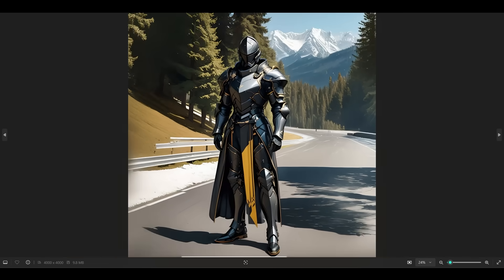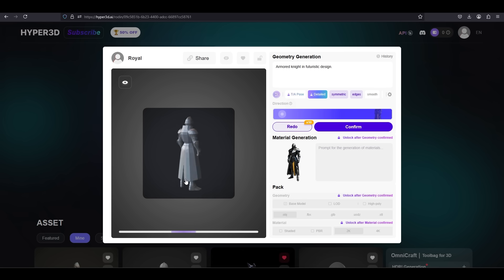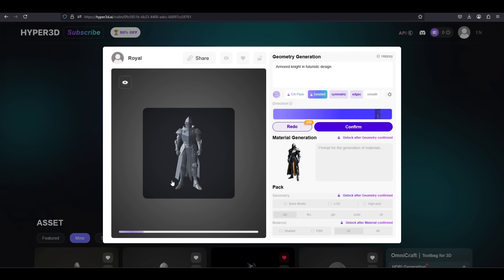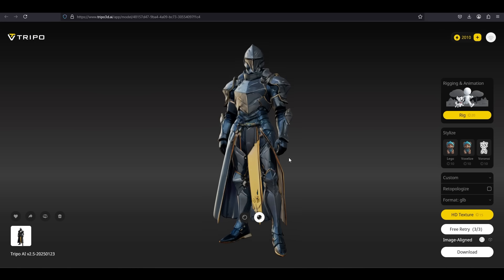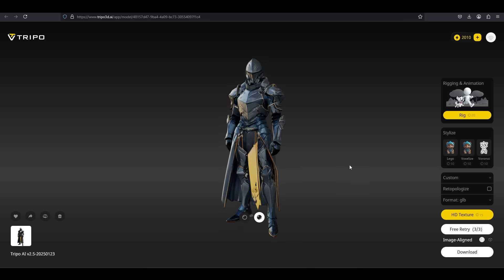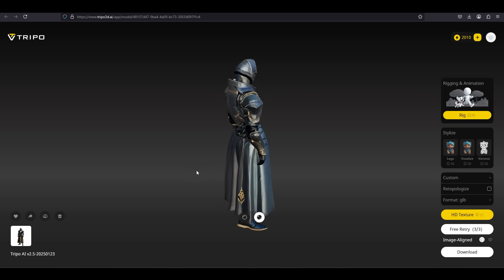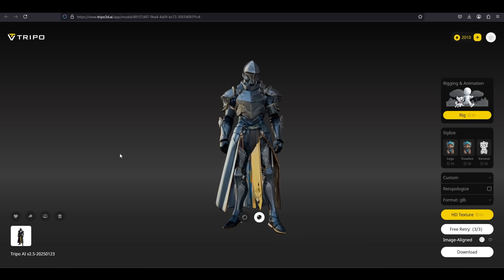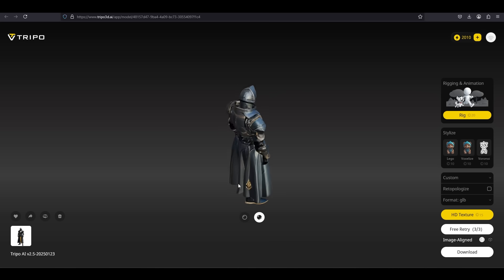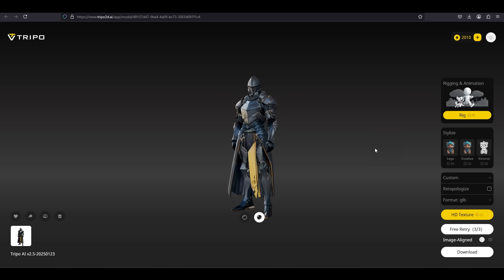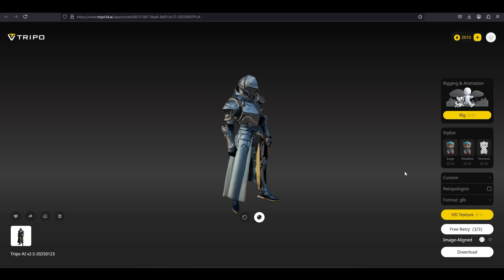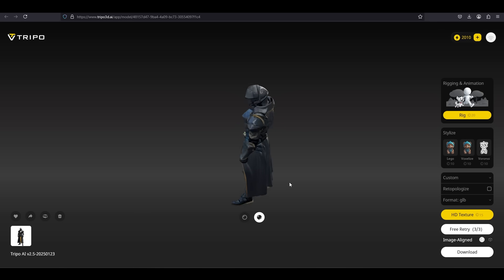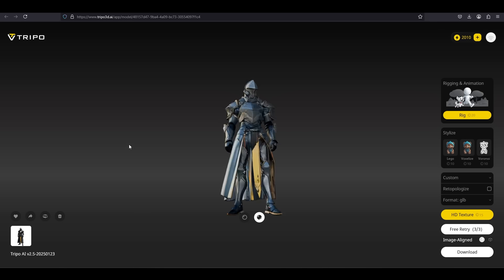So when you upload an image like this into Rodin, you get something that looks more like the A-pose of a game character. When you upload something like this into Tripo, you get something that looks more like a tabletop game 3D printable character piece. So it has different functions. It kind of depends on what you're going for.